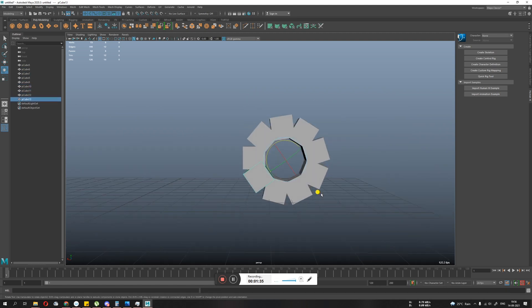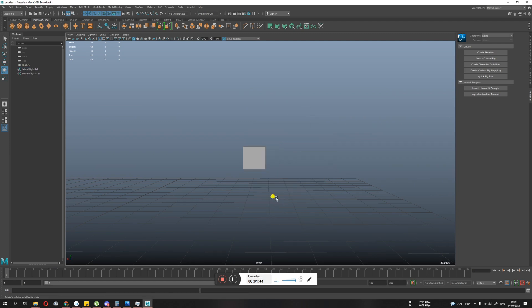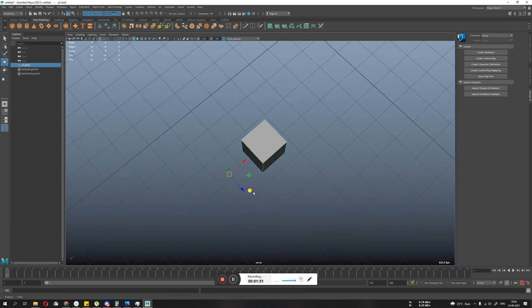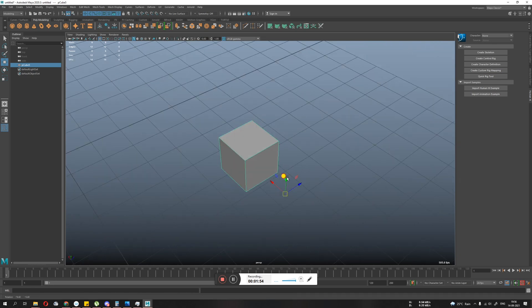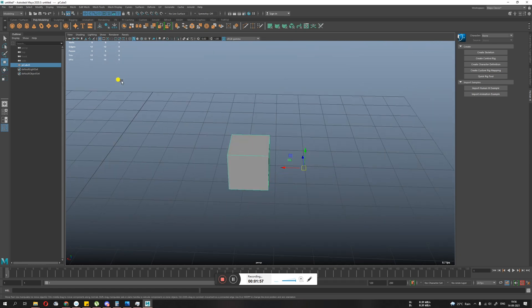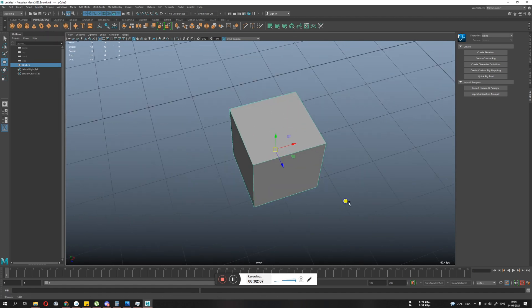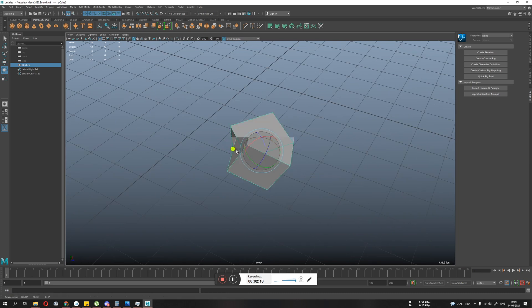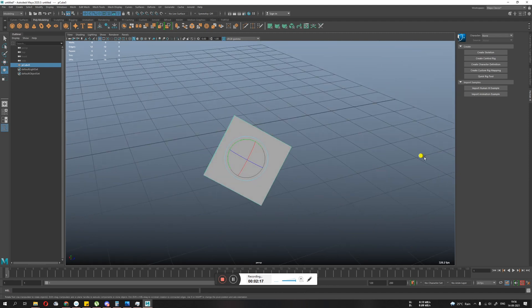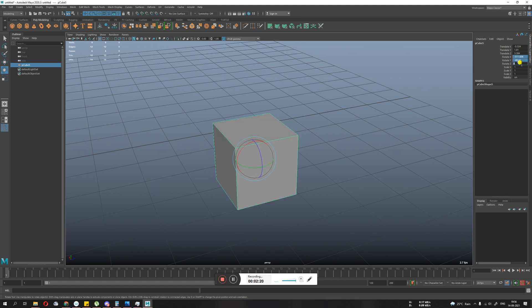You can do a lot of stuff just by modifying the pivot. It is also used in rigging and camera animation, where you sometimes need to modify the pivot for specific effects. If you have messed up your pivot and want it back in the center, go to Modify and there is an option called Center Pivot. Click it and the pivot goes back to center.